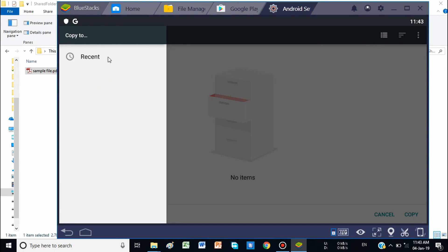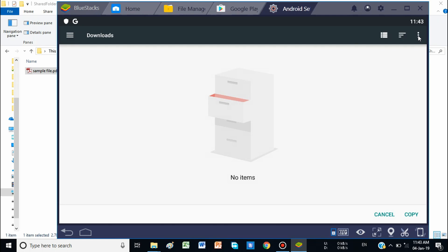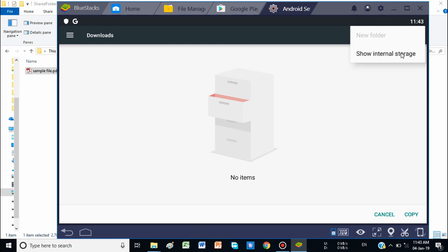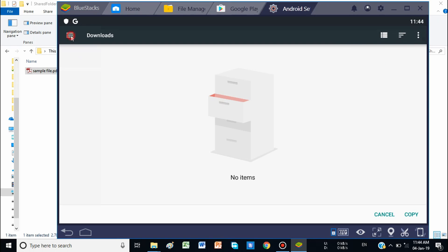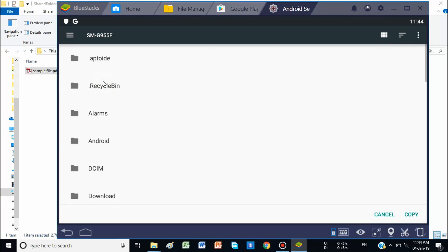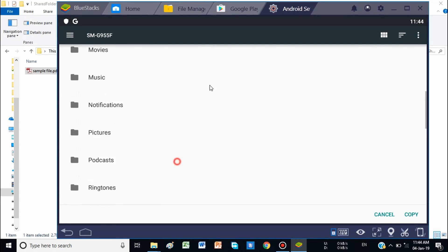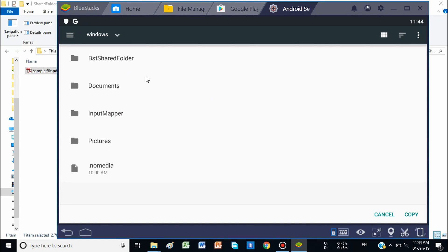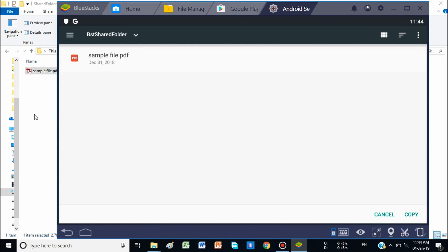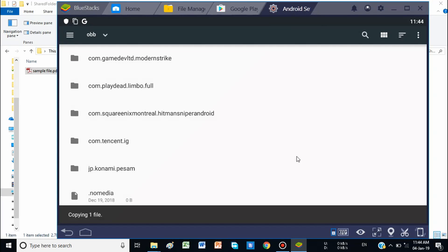After copying, you may see no internal storage listed. We cannot access any folder by default, so you will have to select Options and then Show Internal Storage, because internal storage is hidden by default. Once you select Show Internal Storage, you can see your internal storage. Select Internal Storage, go to the Windows folder, and then go to the BTS Shared Folder — this is the common folder between Windows and BlueStacks, the only folder available for transferring data. Select Copy or Move as needed and it will start copying.